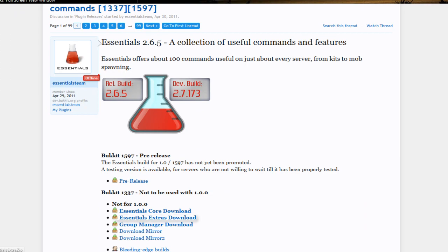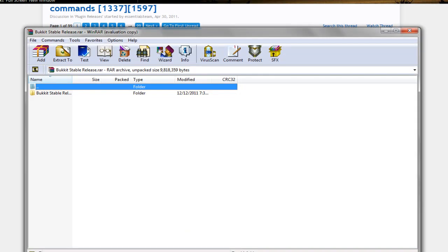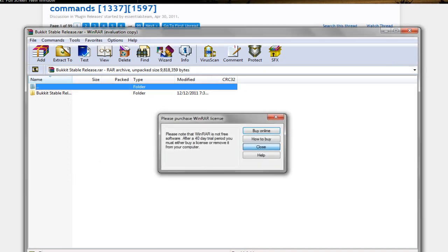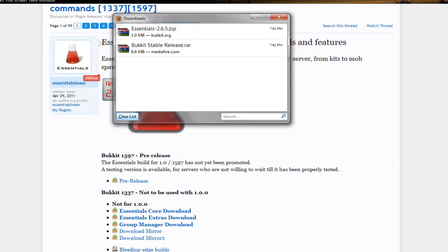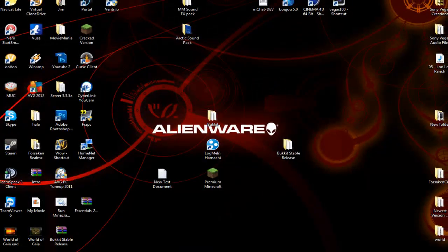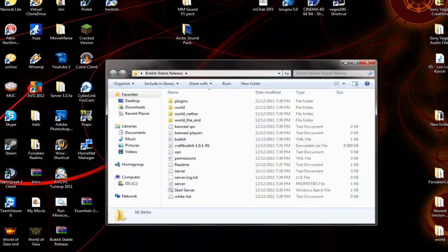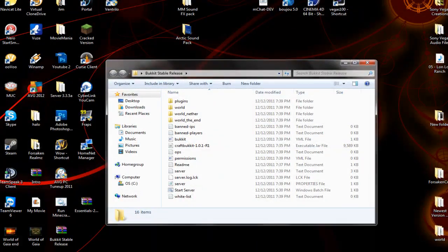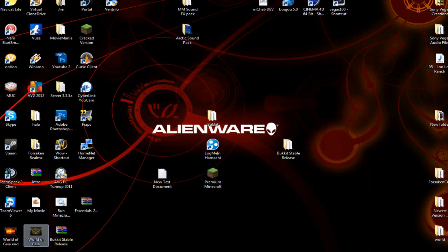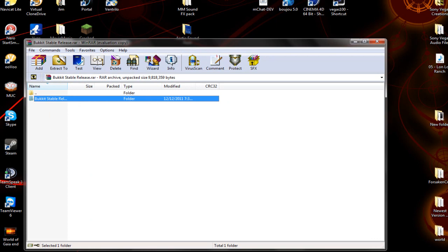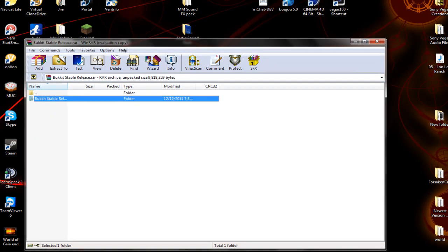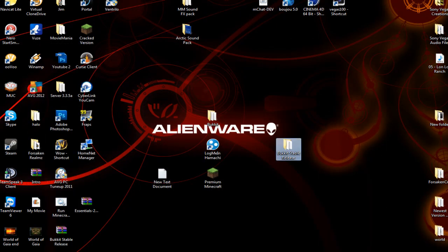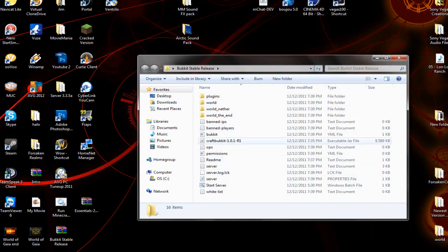Anyways for Essentials you're going to want to go to Essentials Core download. For Essentials you have to use WinRAR again. You're going to want to grab this and put it on your desktop.